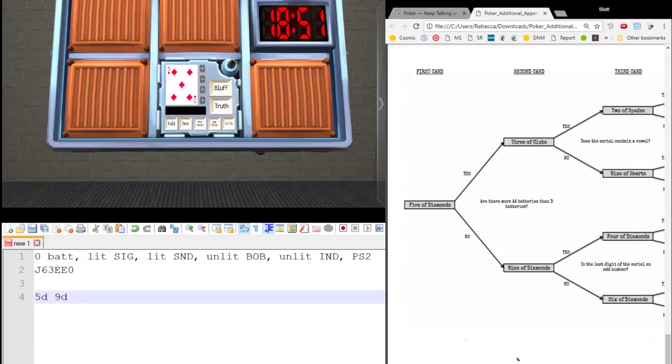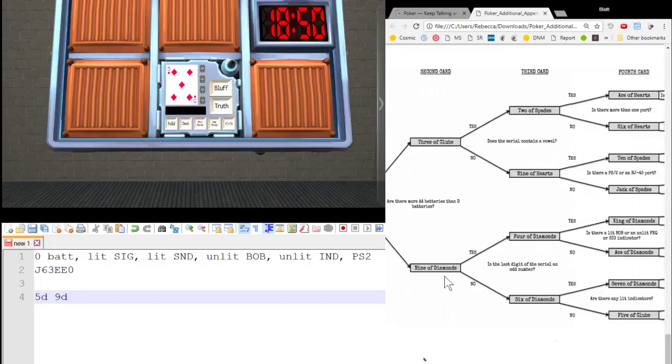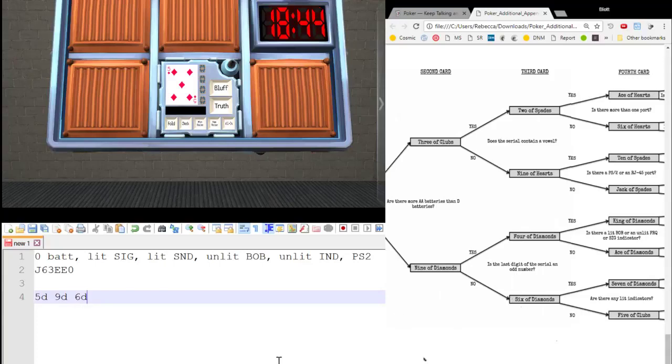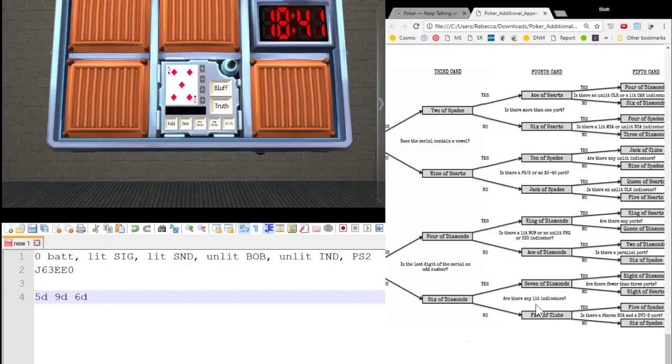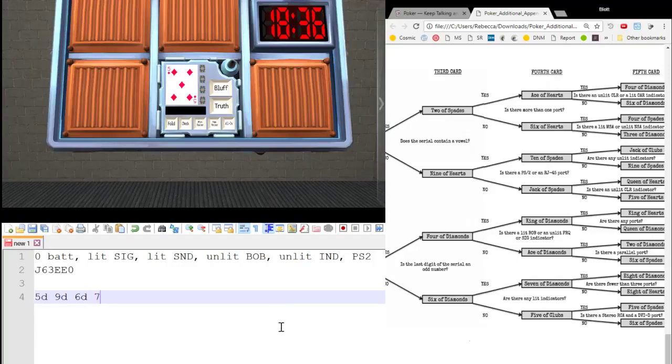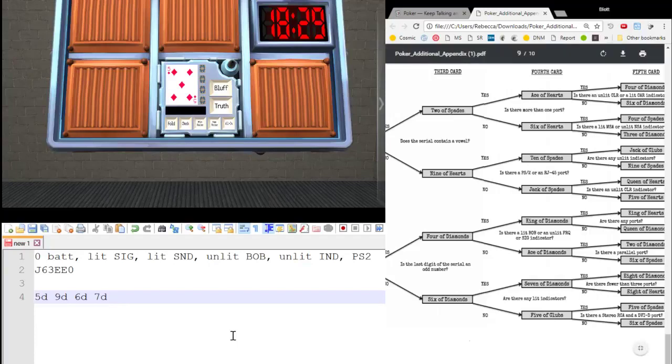Nine of diamonds. Is the last digit of the serial number odd? No, it's even going down. Six of diamonds. This looks like a good hand, potentially. Are there any lit indicators? Yes, there are. Seven of diamonds. Are there fewer than three ports? Yes, there's only the PS2. We go, yes, that's the eight of diamonds.